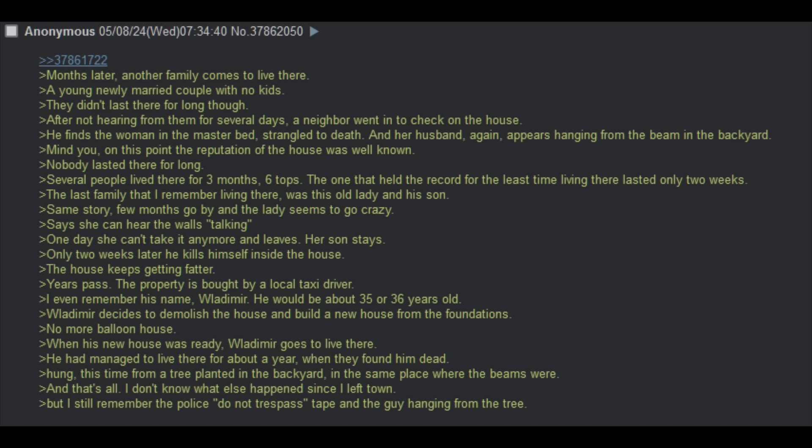The last family that I remember living there was this old lady and his son. Same story. Few months go by and the lady seemed to go crazy. Says that she can hear the walls talking. One day, she can't take it anymore and leaves. Her son stays. Only two weeks later, he takes his own life inside the house. The house keeps getting fatter.